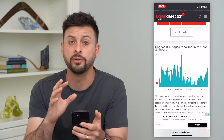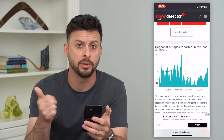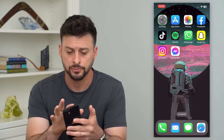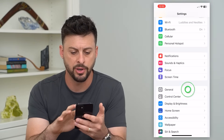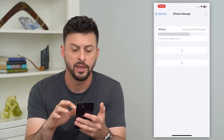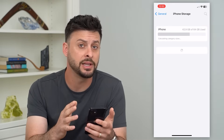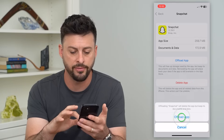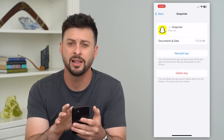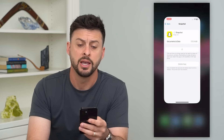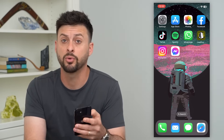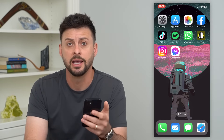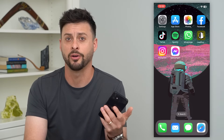Now the last thing you can do, if you've checked all of these things and you have the right username, email address, and password, is to offload and reinstall the Snapchat app. Go into your settings, tap on General, and then iPhone Storage. If you're on Android, you can just clear the cache, delete the app, and then reinstall it. But on iPhone, tap Snapchat, hit offload, and then reinstall the app. A lot of times this fixes any kind of bugs or issues that might be causing you not to be able to log in. This will force update the app to the latest version, and then once that's done you can tap on Snapchat again, get it back up and running, log into your account, and you're off to the races.